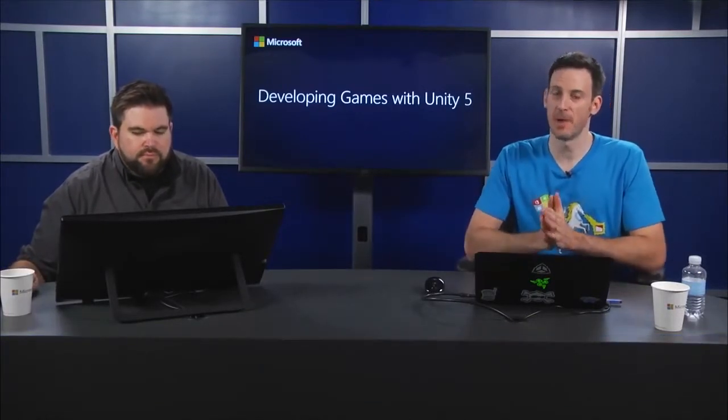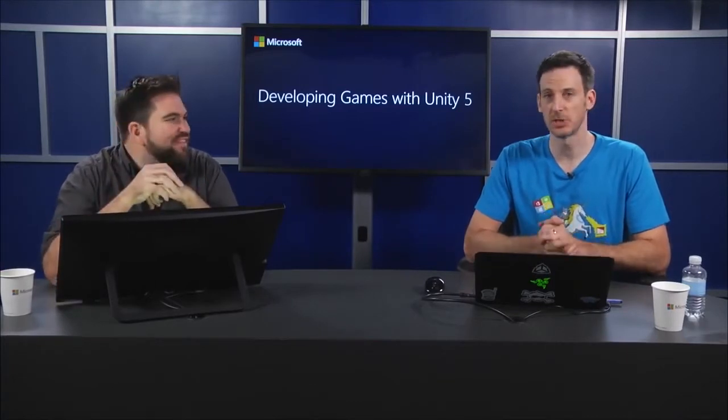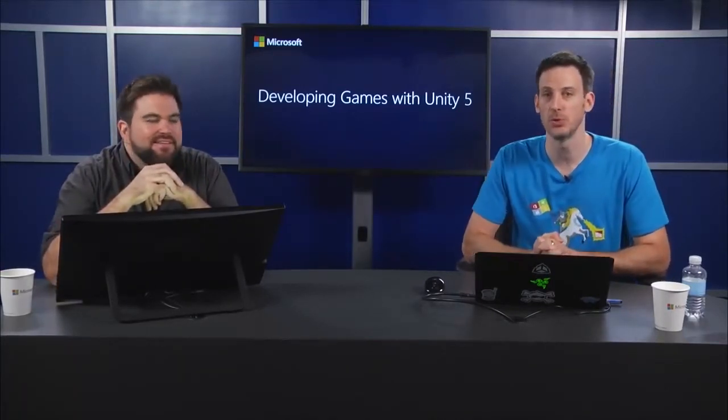All right. Well, that takes us to the end of this module, and we will all see you very shortly for Module 2, where we're going to talk about new Unity 5 features. See you shortly.